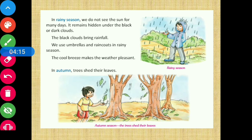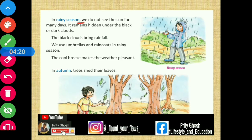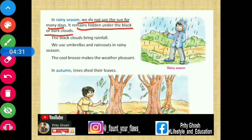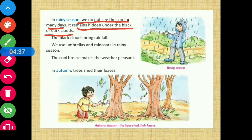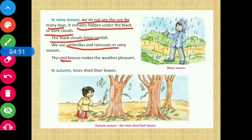In rainy season, we do not see the sun for many days — it remains hidden under black or dark clouds. The black clouds bring rainfall. We use umbrellas and raincoats in rainy season. The cool breeze makes the weather very pleasant during this season.